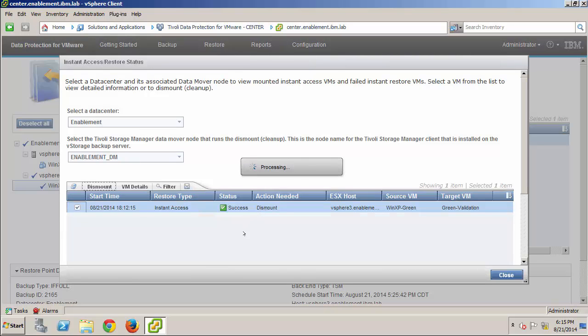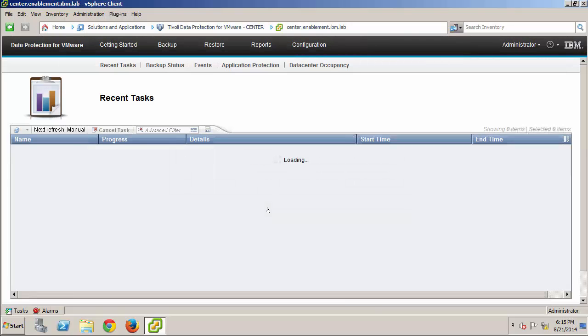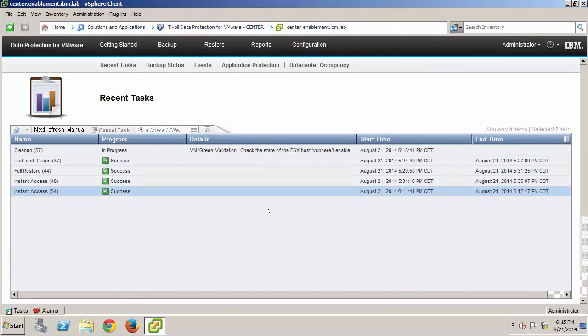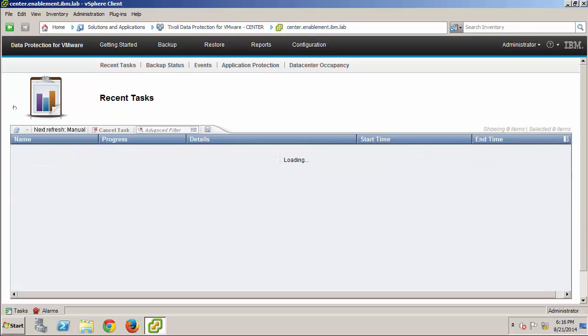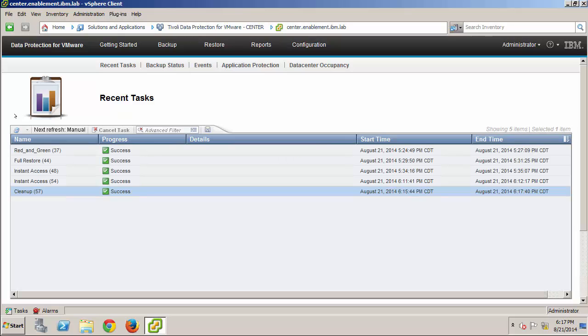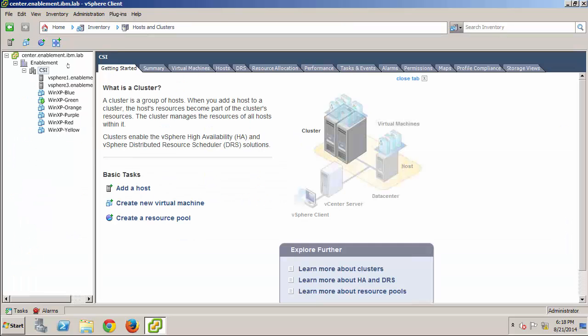And I can monitor the progress of the cleanup operation just as I did with all of the other tasks. And now the last thing that I'll do in this demonstration is return to the Hosts and Clusters view and just verify that the Instant Access VM is gone.